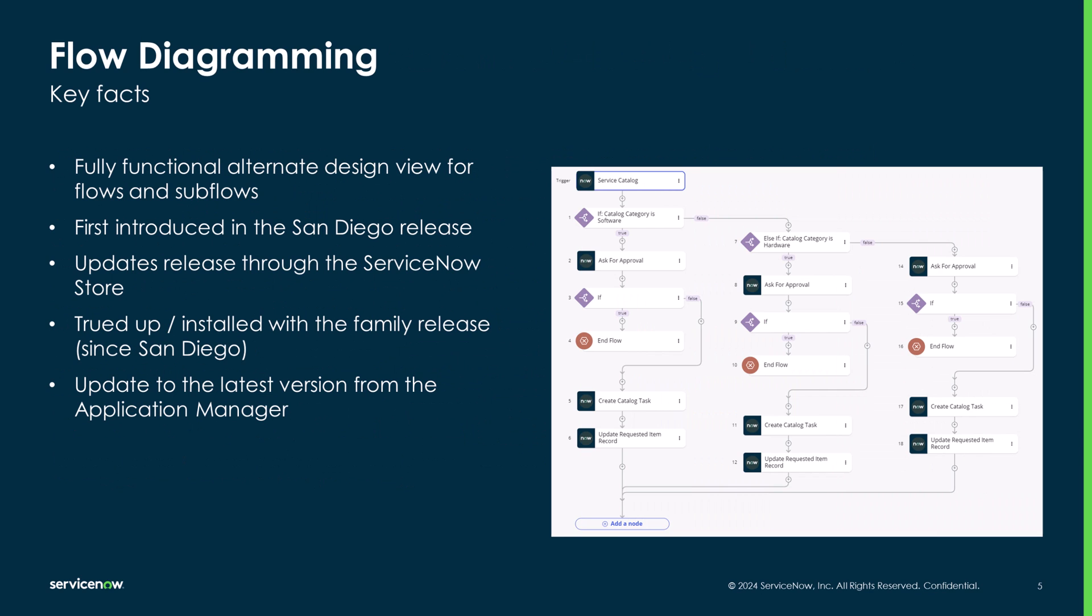Diagramming has been one of the top requested features for Flow Designer since its initial release over five years ago. Many people work best with the linear, natural language layout that Flow Designer is known for. But about the same number of developers, admins, and other flow creators prefer a more graphical way to understand the logic and pathing of their workflows.